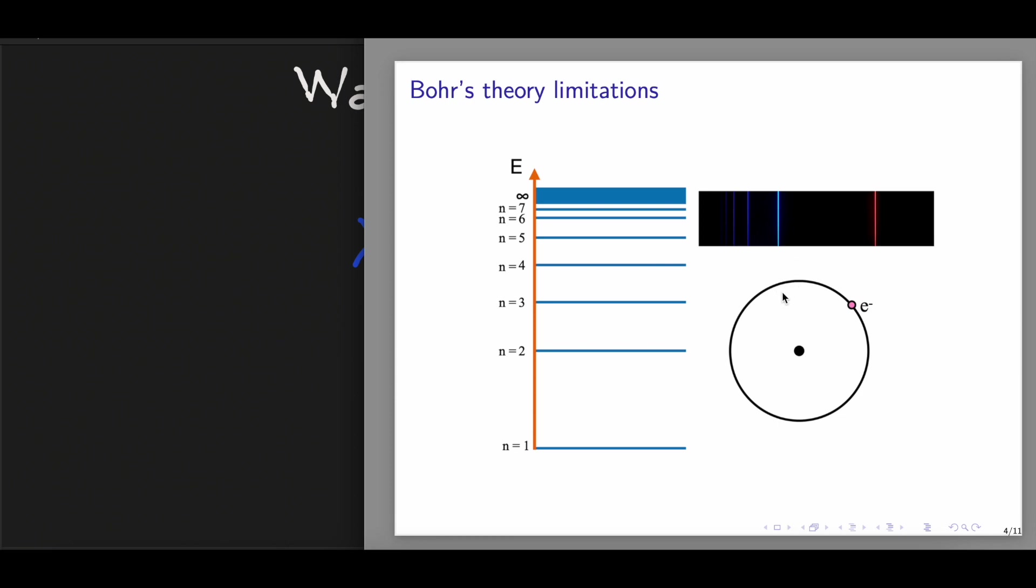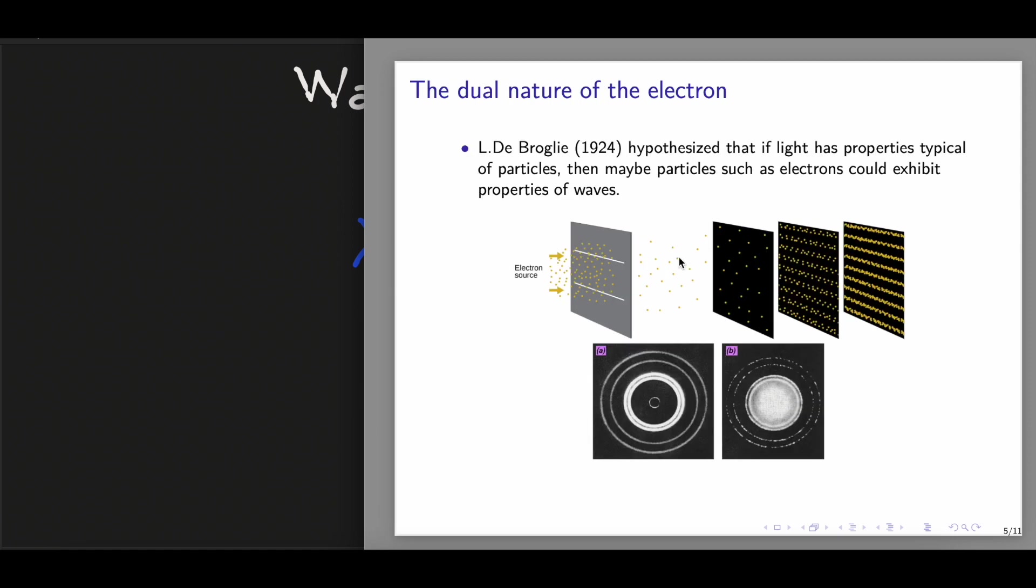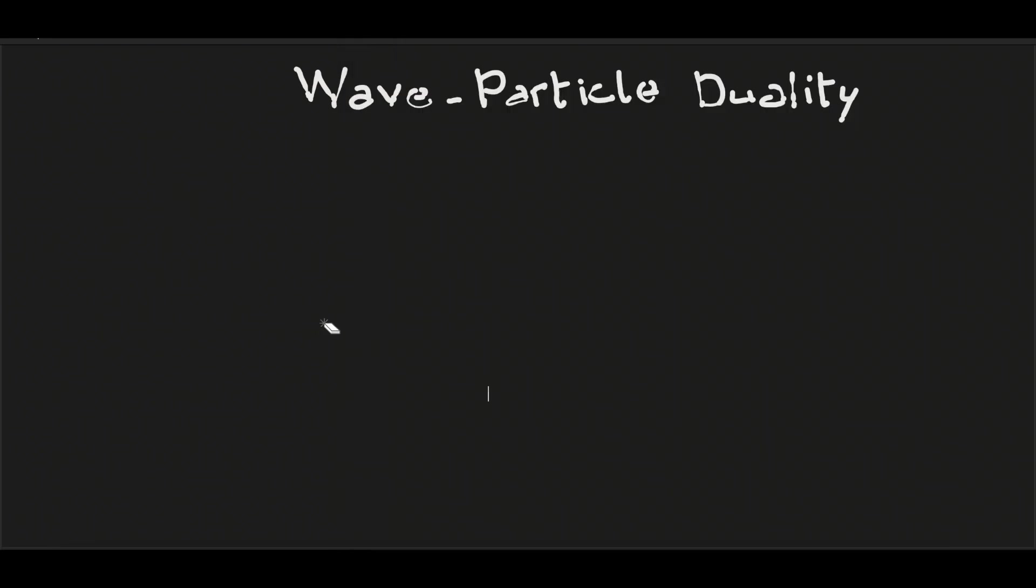Therefore, the idea of matter had to be revised in order to answer these questions. And in 1924, a French physicist could provide a solution to this puzzle. In his hypothesis, de Broglie said that if light has properties typical of particles, as we have seen with the photoelectric effect from Einstein theory, then maybe particles such as electrons could also exhibit properties of waves. And this wave has this wavelength, which is equal to h divided by m times v.